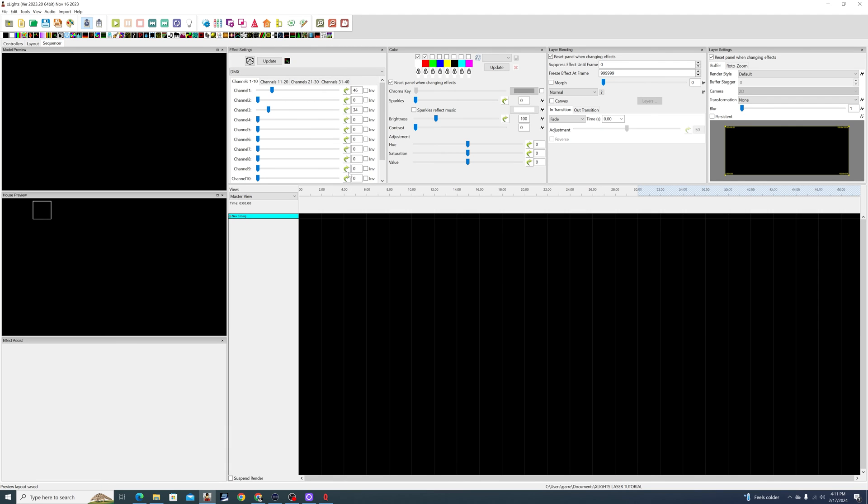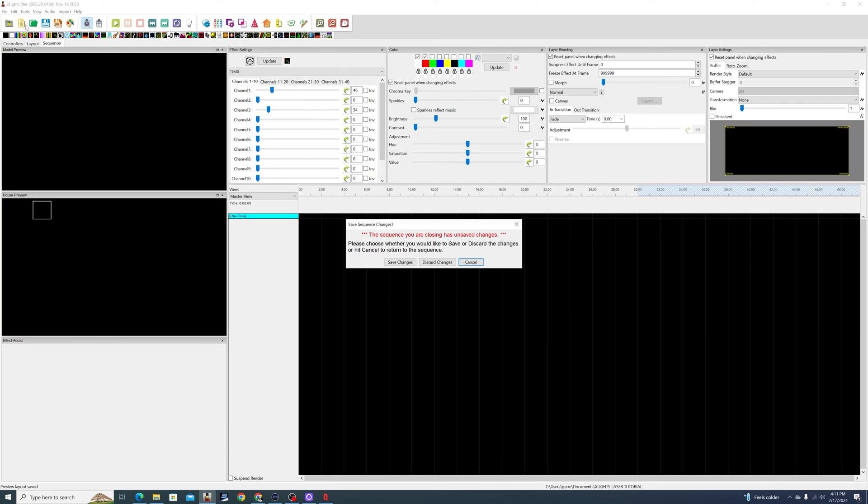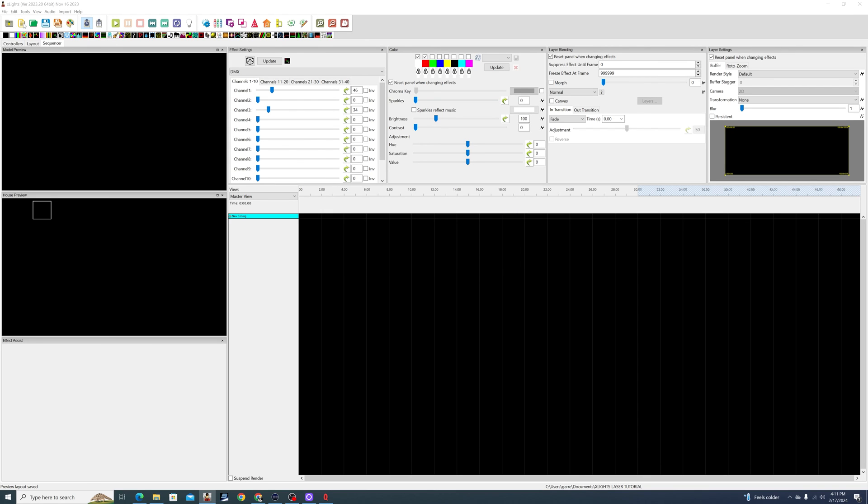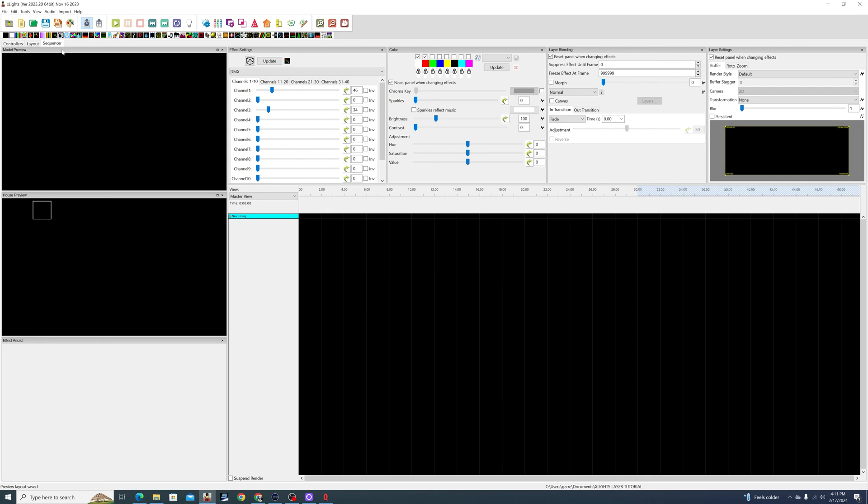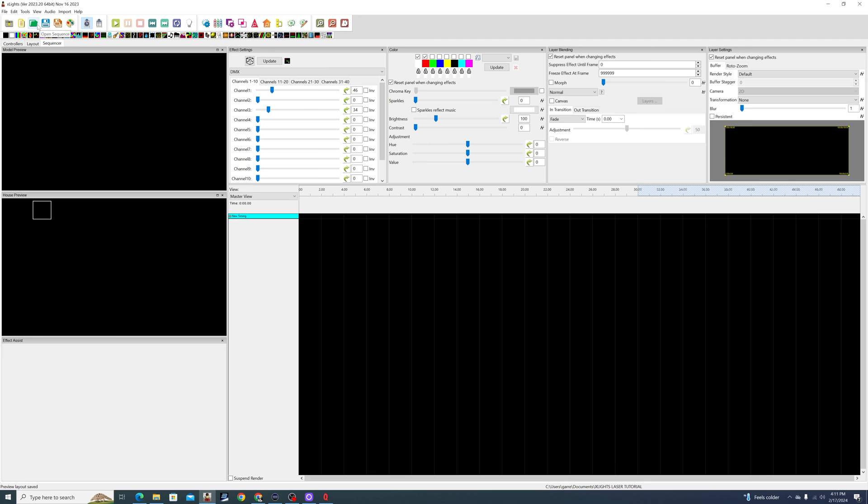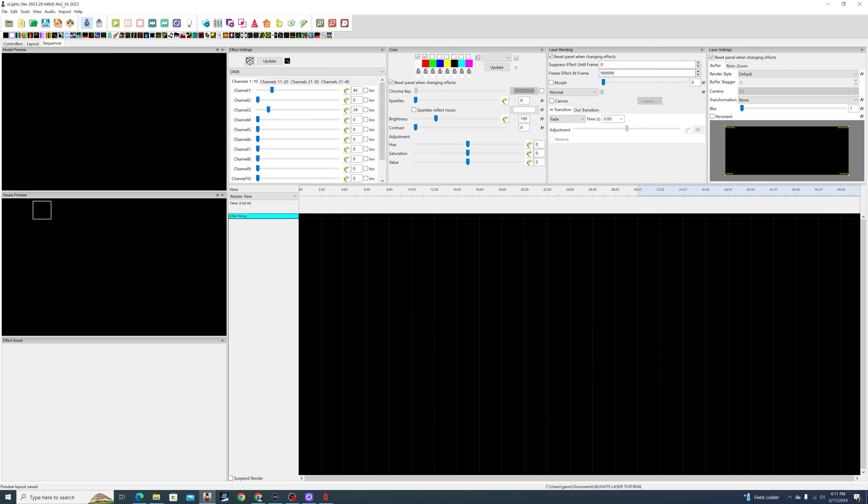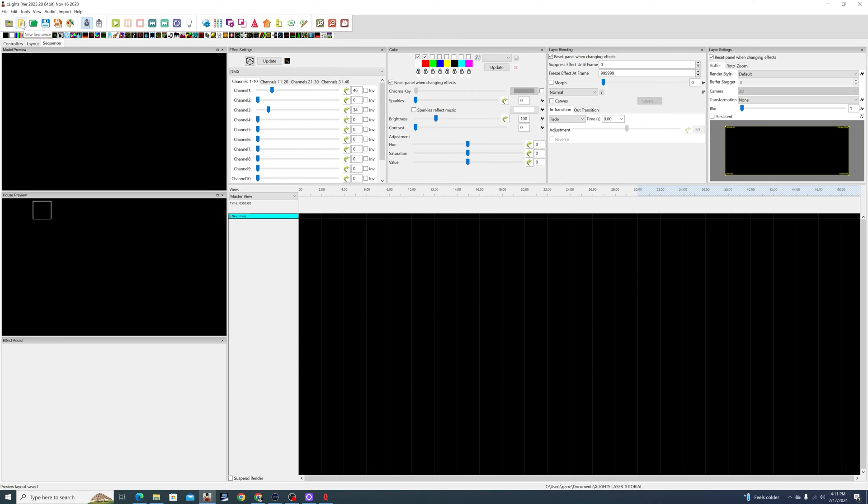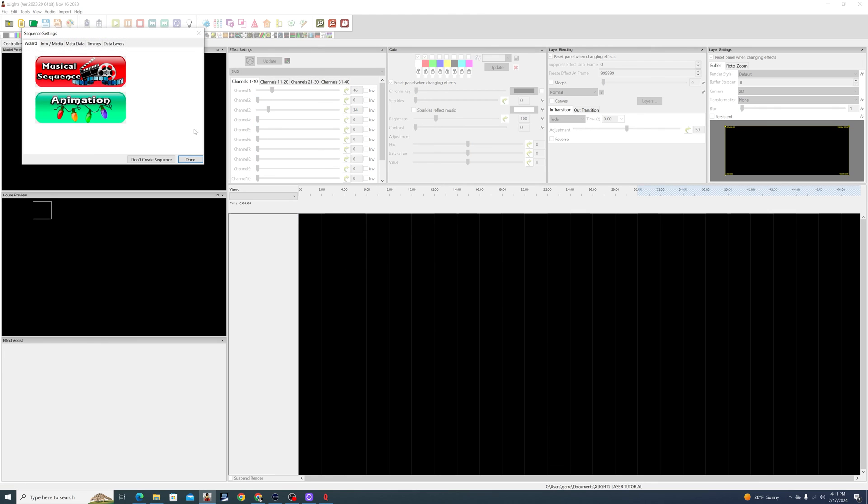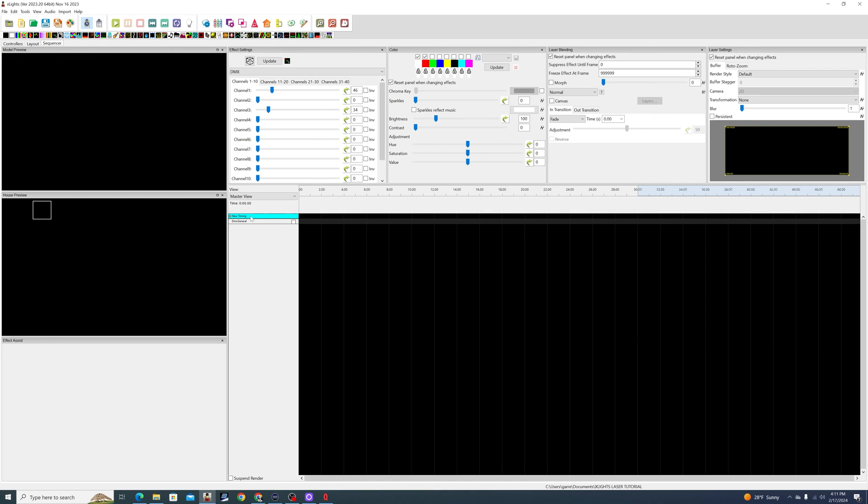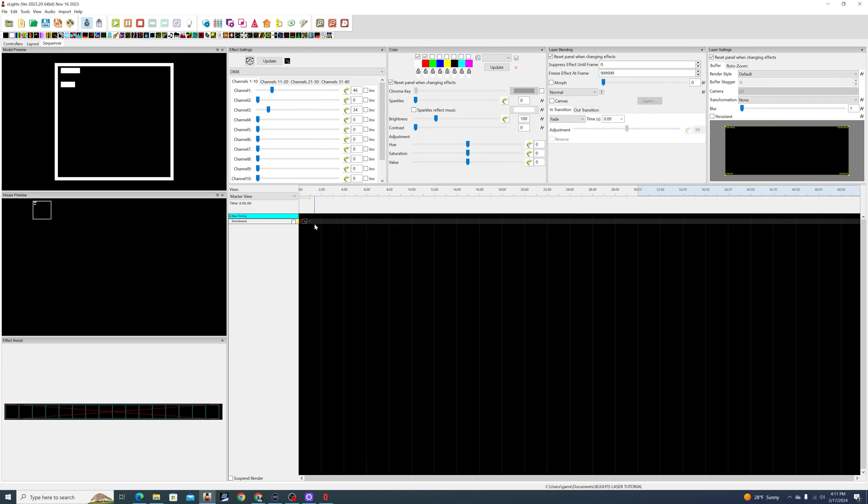I'm going to go to the Sequencer, and I'm going to start a new sequence. Animation, done. So here's our DMX General, and we're going to be using a DMX Effect. I'm going to throw that on there. And I actually had this open before, so it will automatically plug in your previous settings on your DMX Effect.